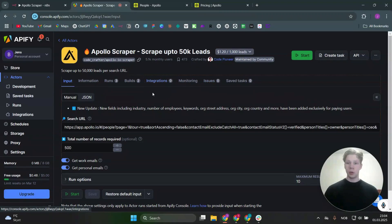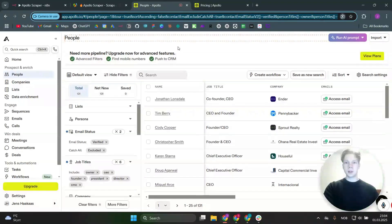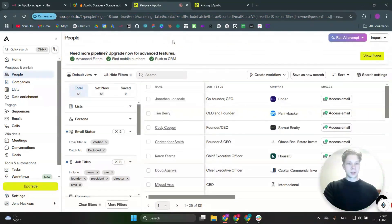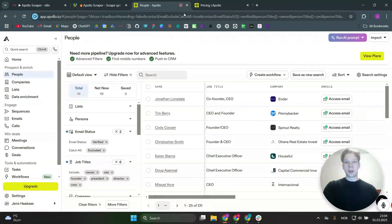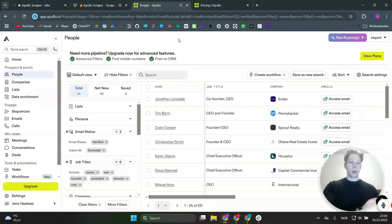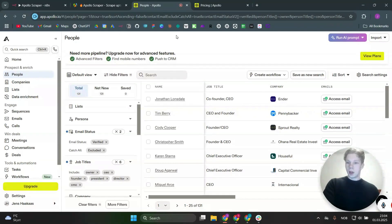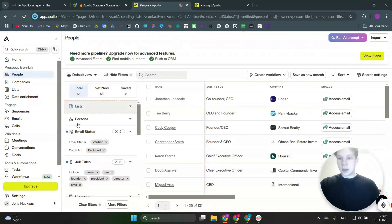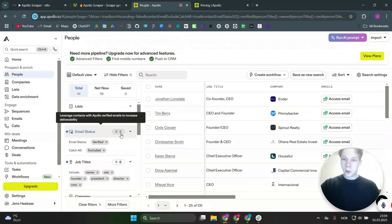What we need now is a search URL. We're going to go over to Apollo — you need to create an account there — and go to the site where you can scrape leads. We're not actually going to scrape leads there, but we need the URL to copy and paste into the Apify scraper. To get that URL, we set the parameters for the type of leads we want to scrape. This isn't going to be a full Apollo.io course, but I'll show you what I did.